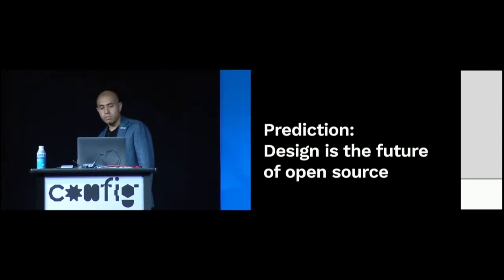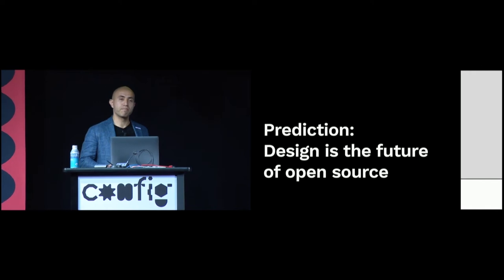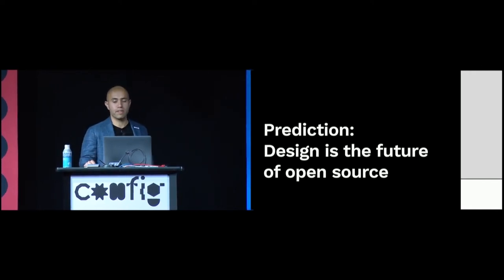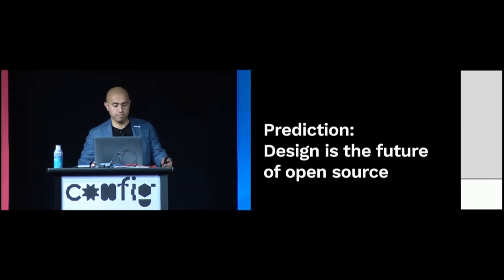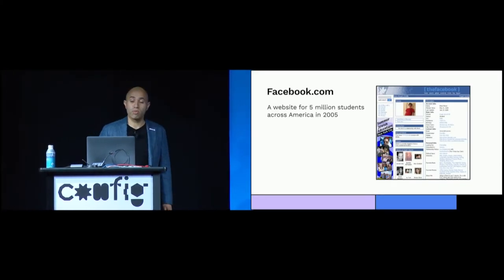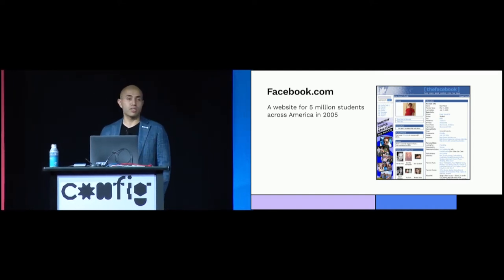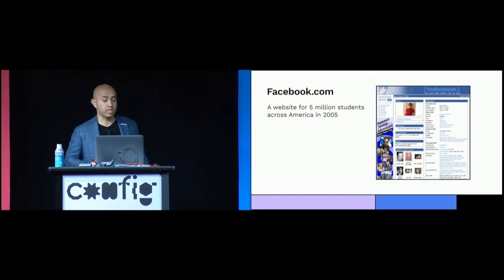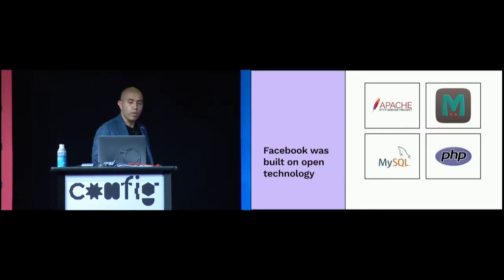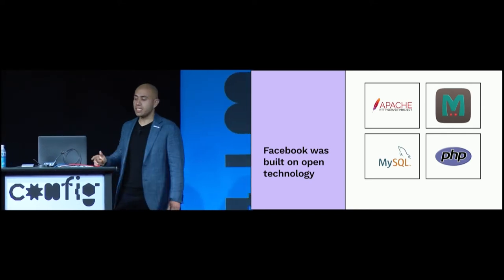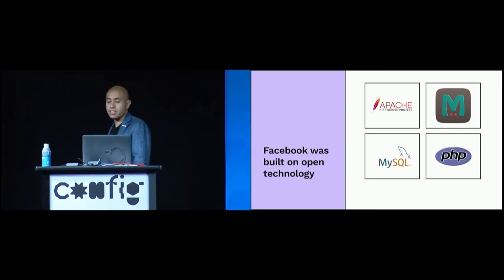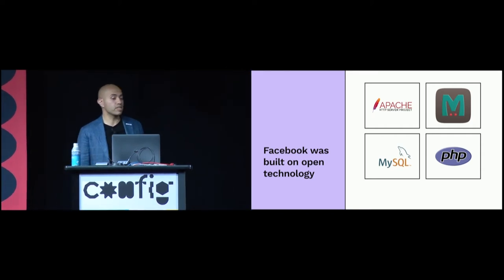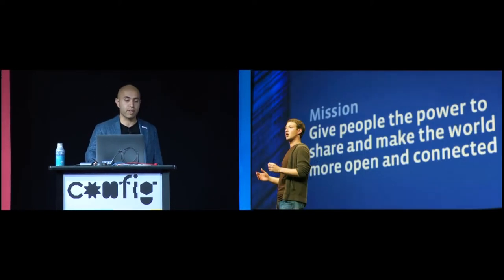To explain what I mean, I want you to travel back with me in time to the year 2005 when I first joined Facebook and where I was introduced to the open software movement. Facebook at that time was a social network used by five million students in high schools and colleges across America. The service was largely built on top of free open web technology. We used popular open source projects like Apache, PHP, MySQL and Memcached to serve what was then just a website and to eventually scale it to millions more people.